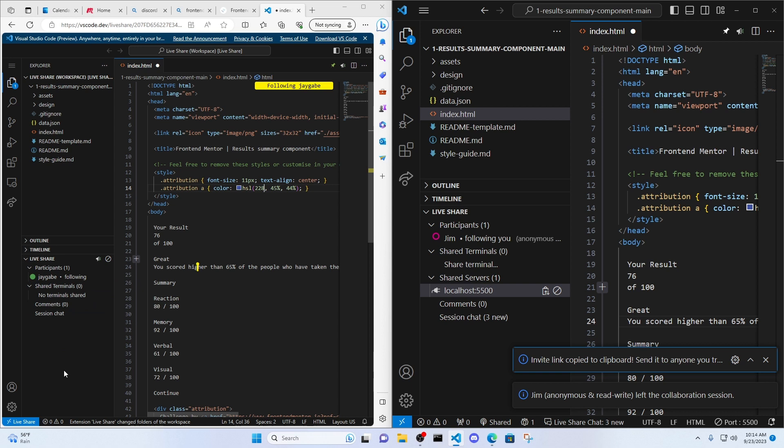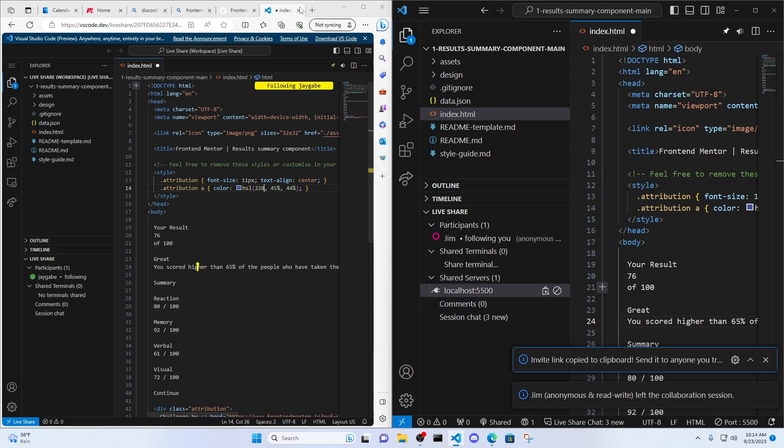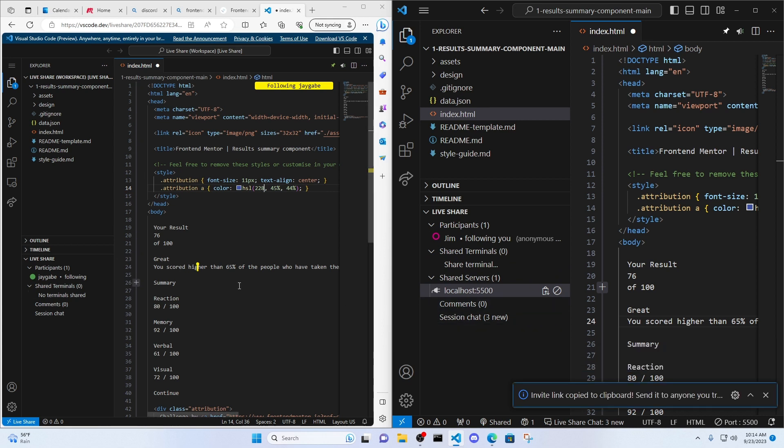So sometimes there is a little buggy with the shared server, but if you can't access localhost 5500, go ahead and just close it, jump back in, and you should be good to go at that point there.